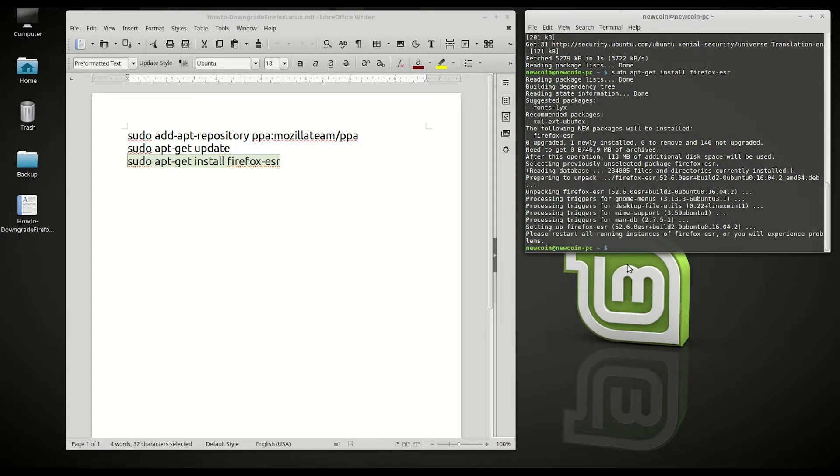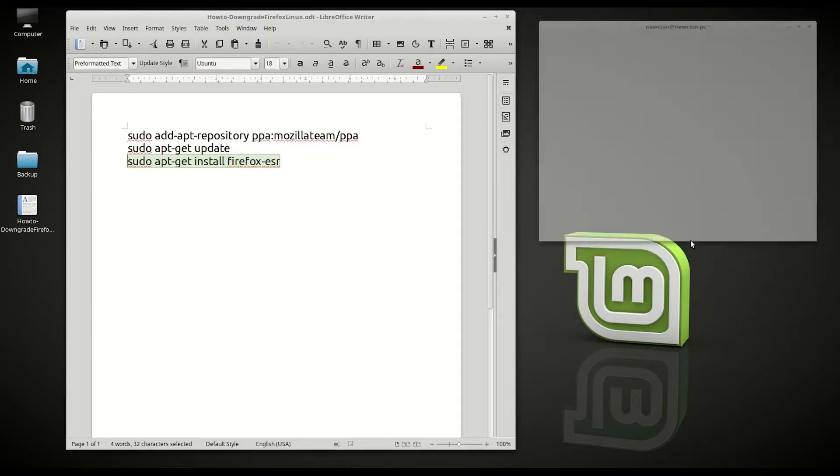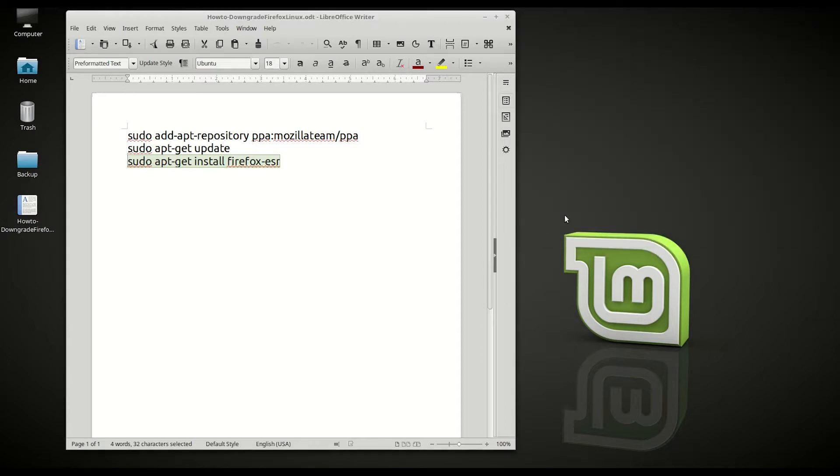Please restart all running instances. Let's go ahead and type in exit to close the command prompt, and close this down.